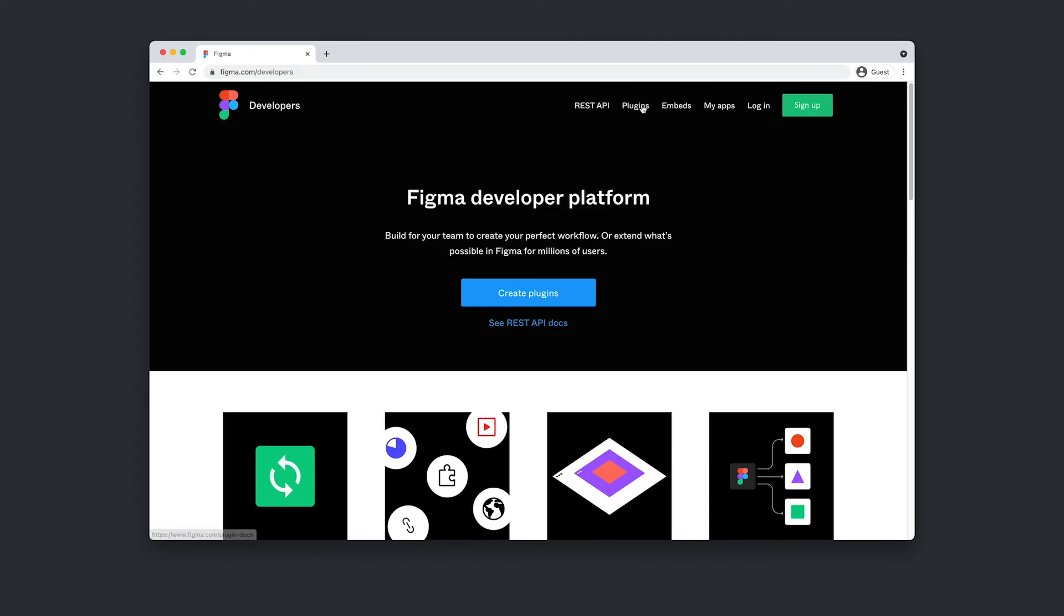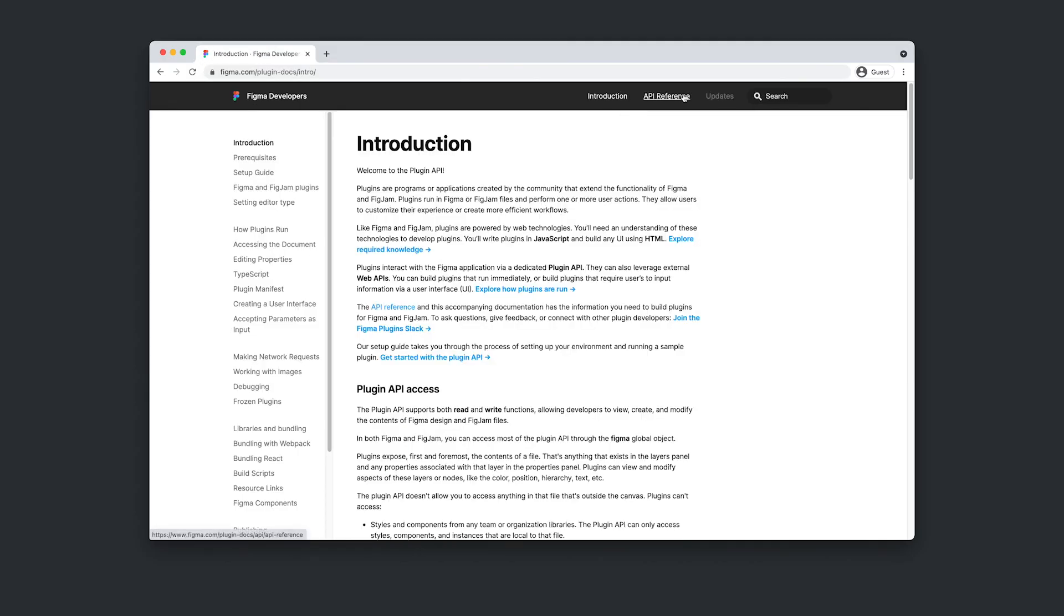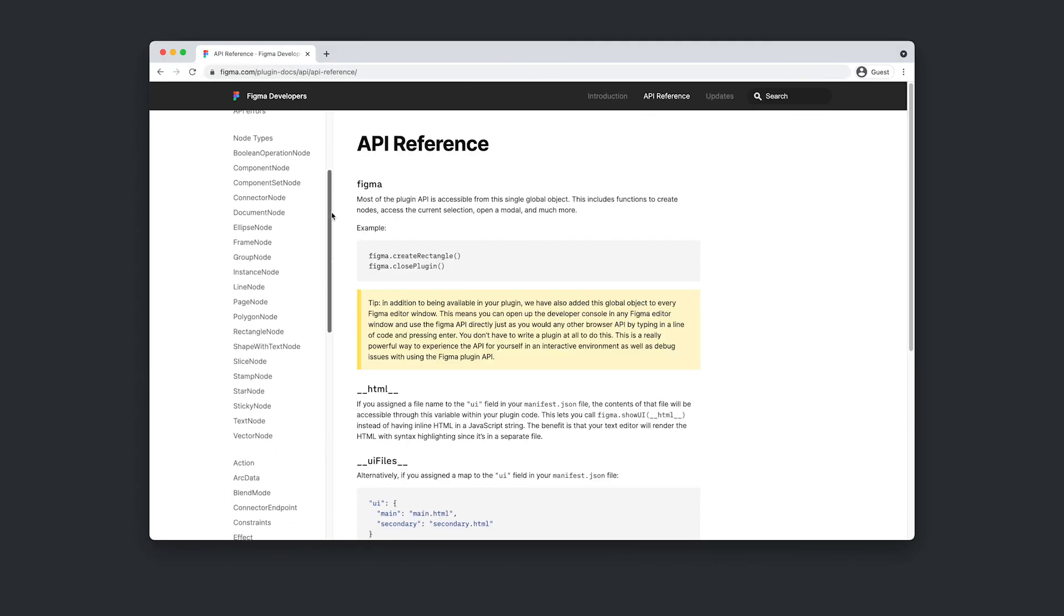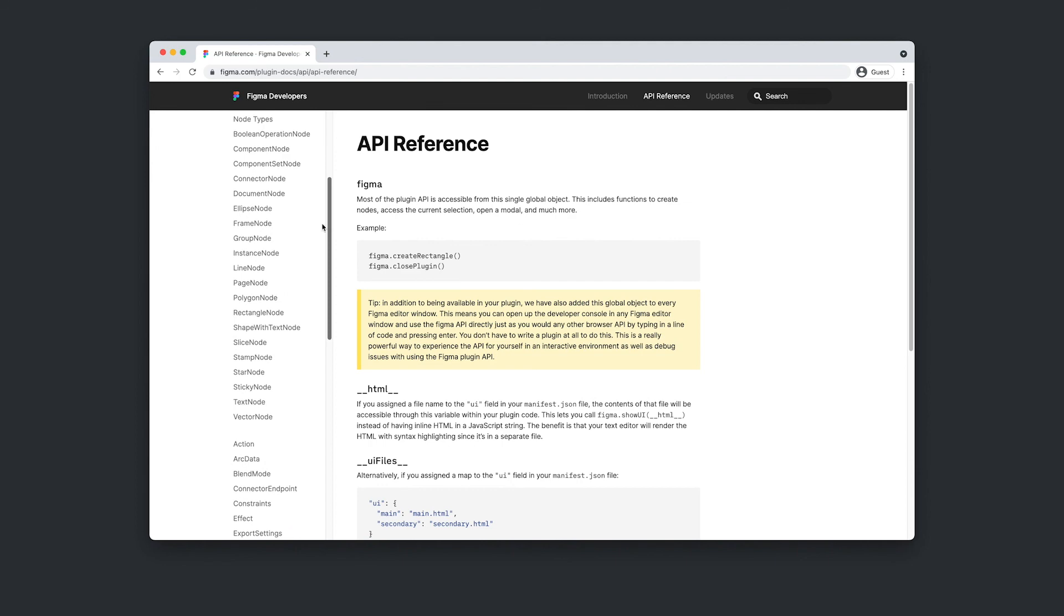That's all there is to get started with Figma plugins. If you're curious what else you can do with Figma plugins, be sure to check out the API reference docs. There's a whole bunch of nifty things that you can do. Be sure to let me know what you build in the comments. Thanks so much for watching.